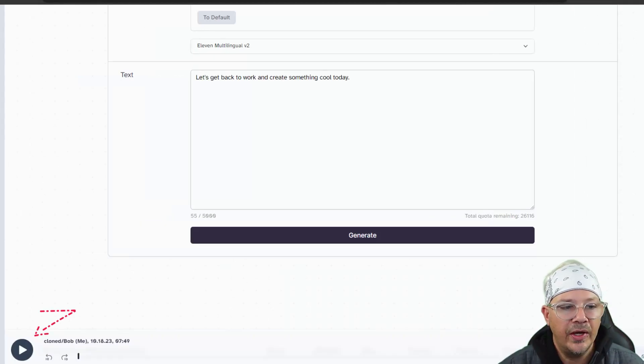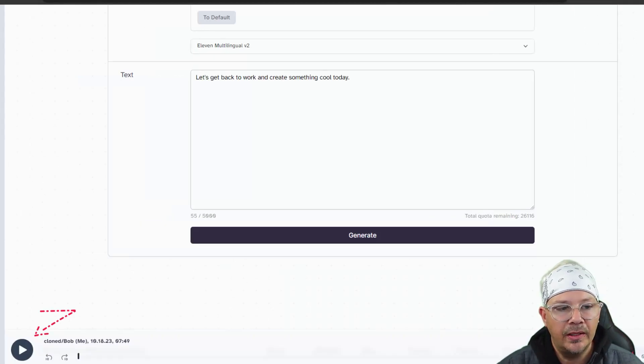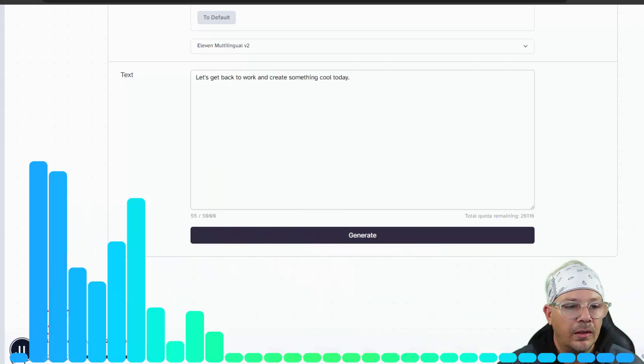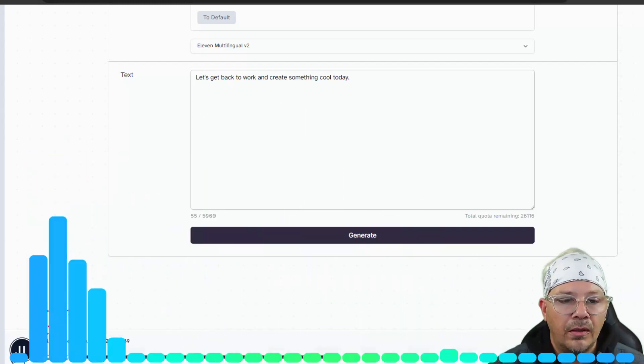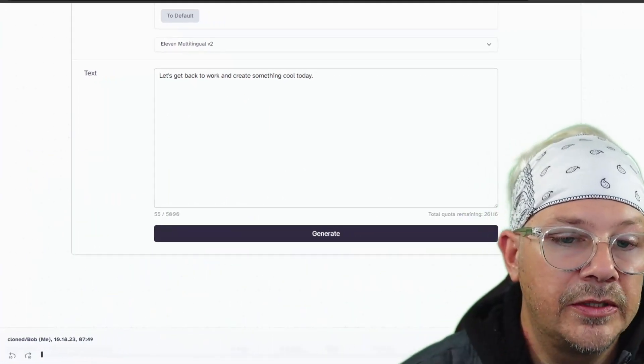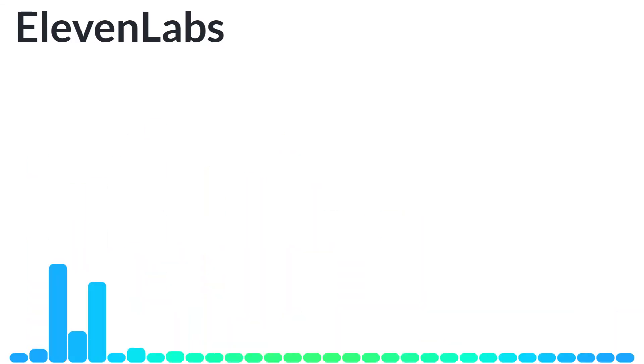And now we have it there. We can play it right within this screen, right at the bottom. We can just click that play button. Let's get back to work and create something cool today. I mean, that's pretty decent. The beginning starts off a little bit fast, but let's try something a little bit longer. I've got a voiceover script for an interesting fact short video. So let's pop that in and see what it sounds like.